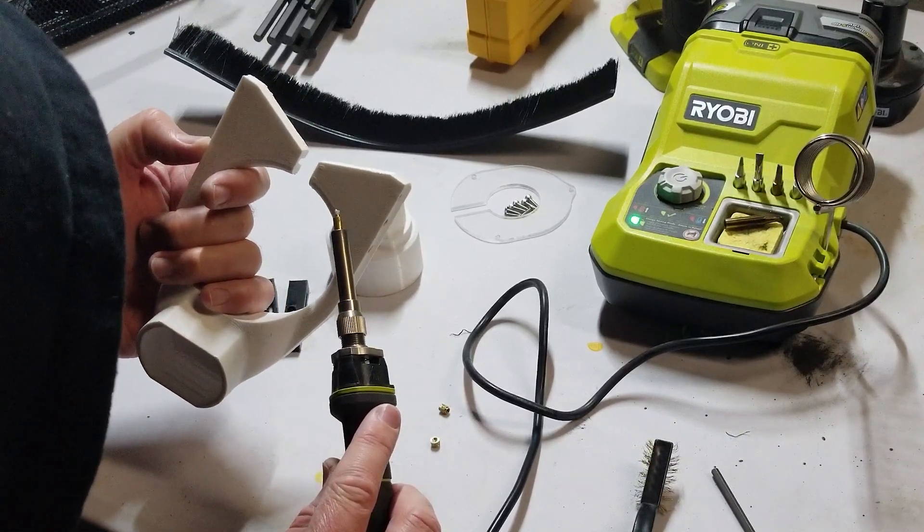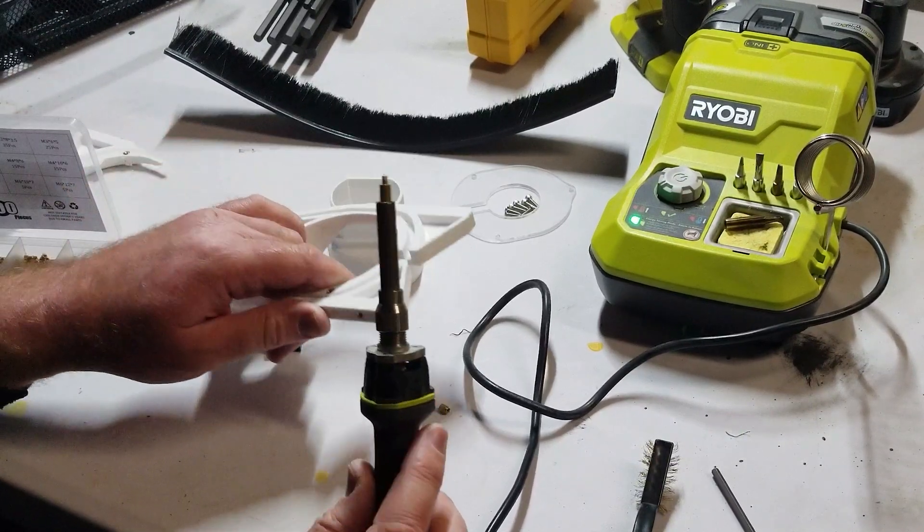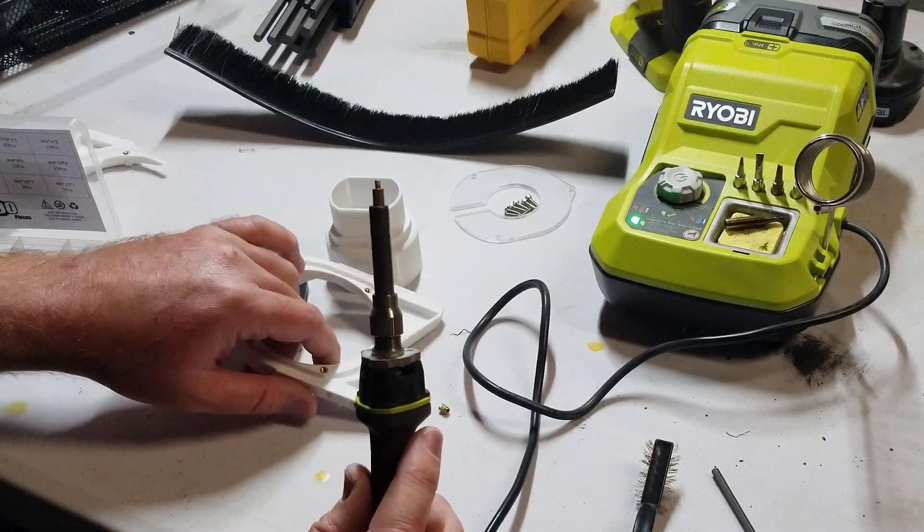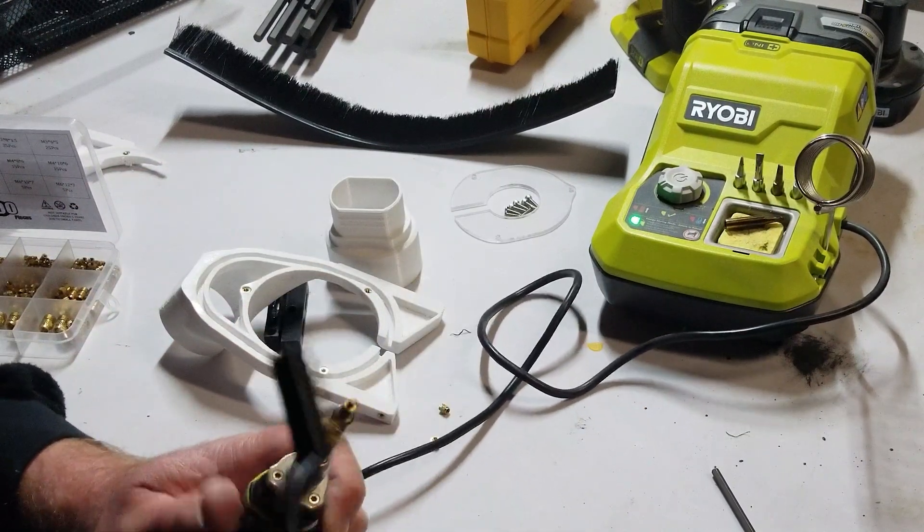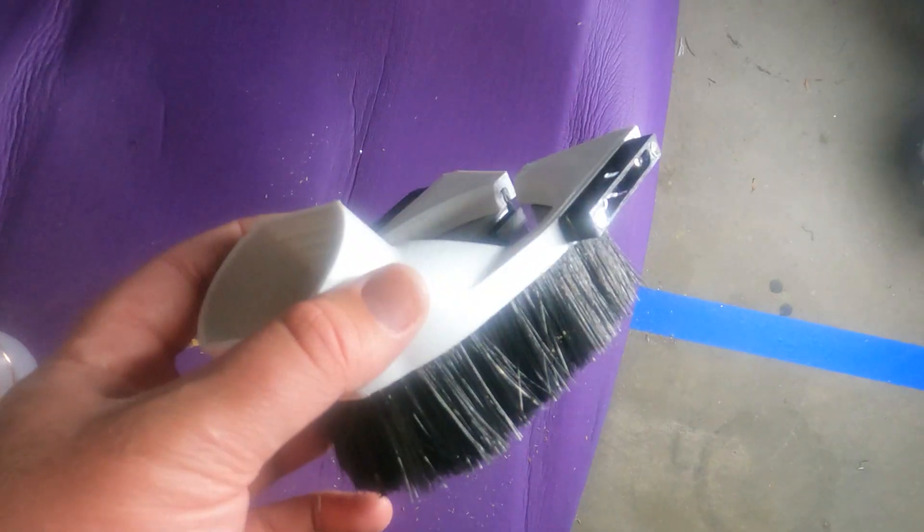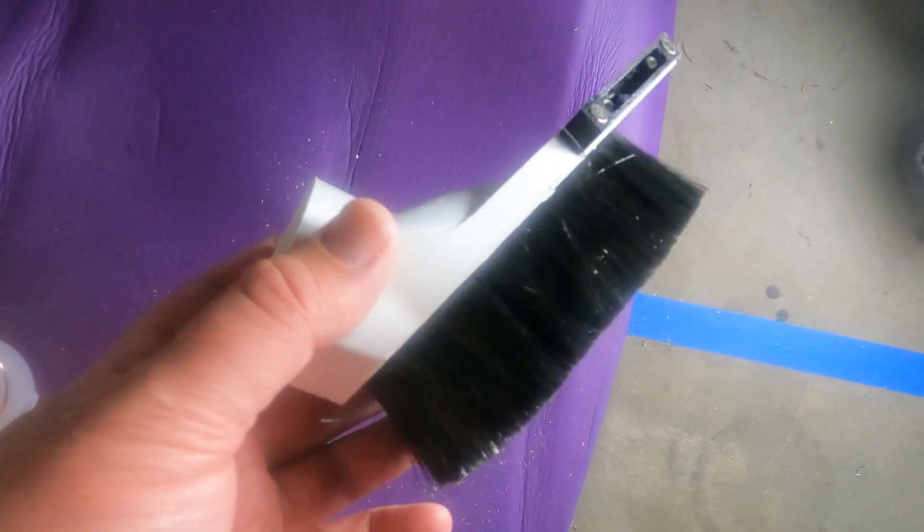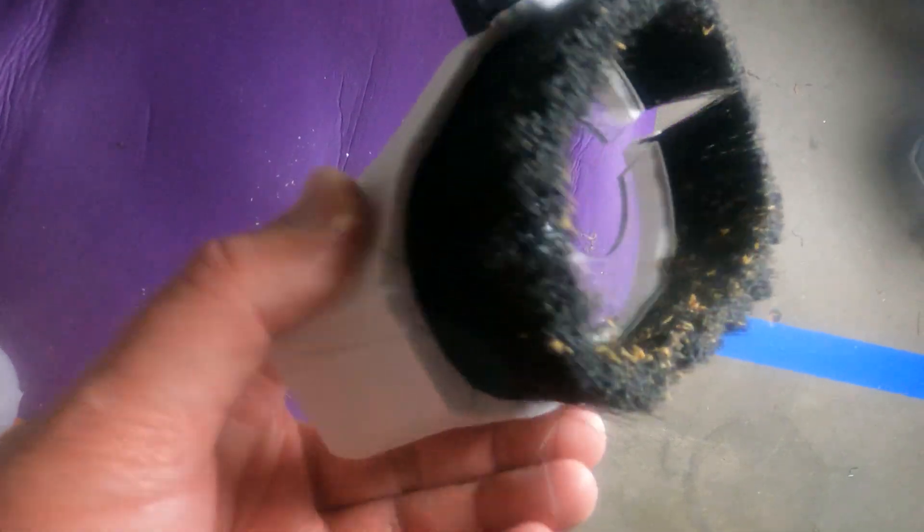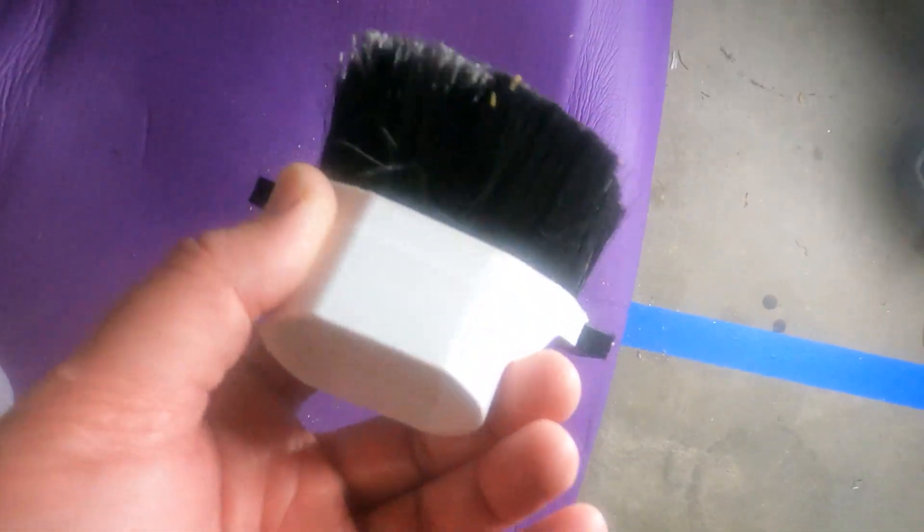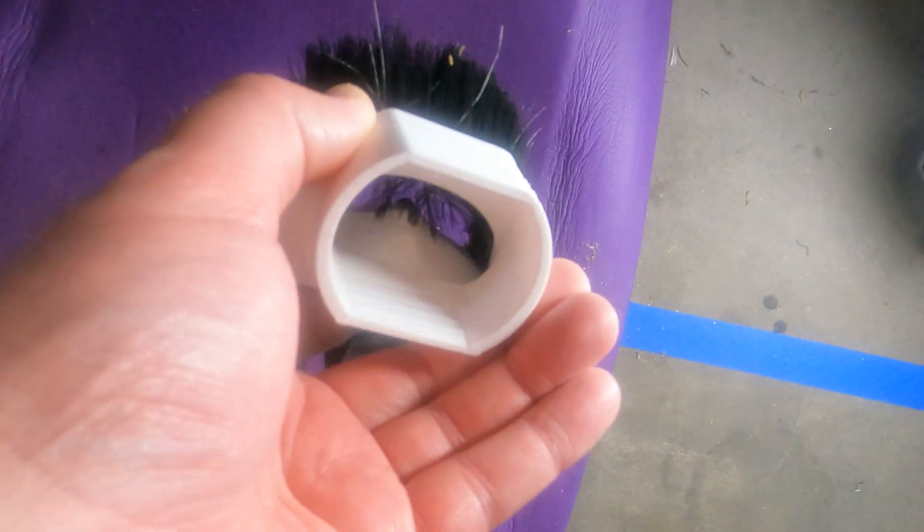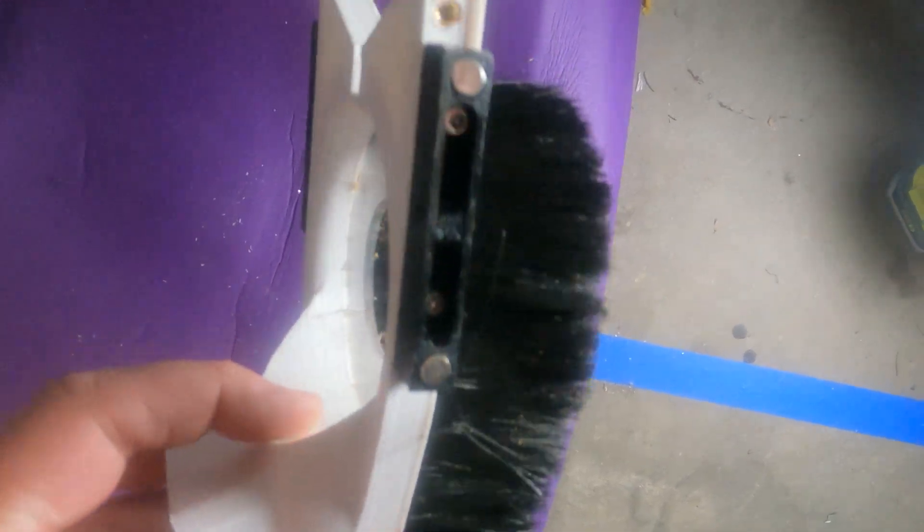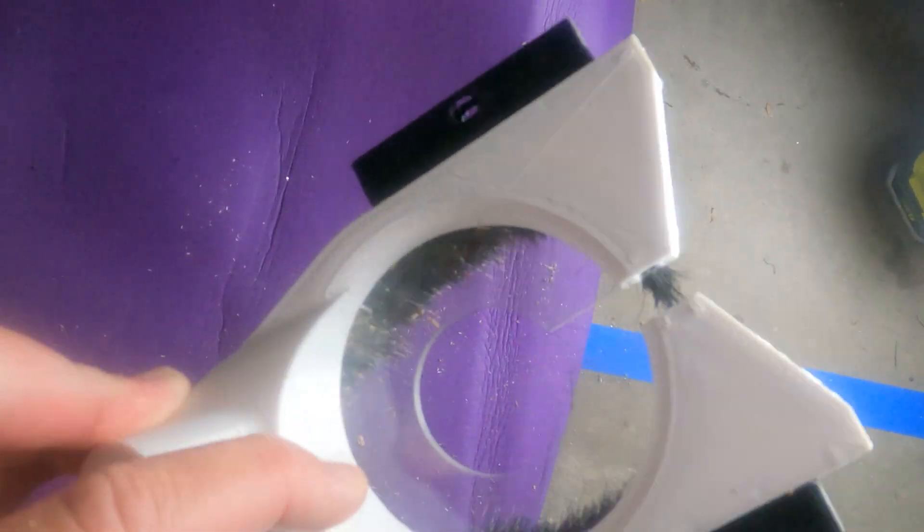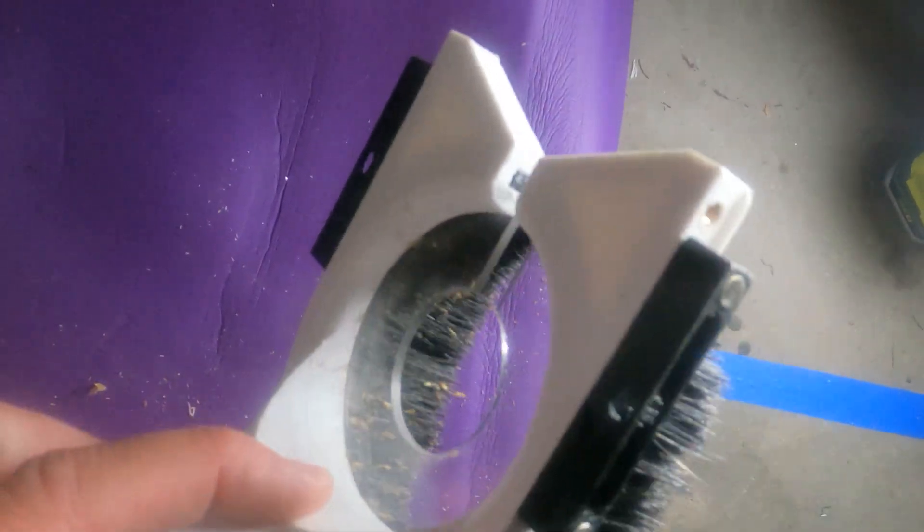As far as the functionality of it, we can check that in a second, but you can get a close look at version 4 here. I wanted one that the hose connects in the front because that's kind of how I had the system already set up.